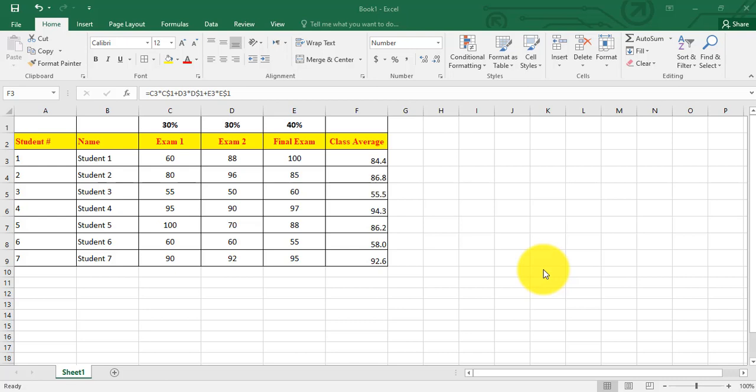Hello, in this video we will see how to apply conditional formatting to highlight cells in Excel. In this example, I have student grades. Let's say for the class average, I need to highlight students who got a grade greater than 90 in green.